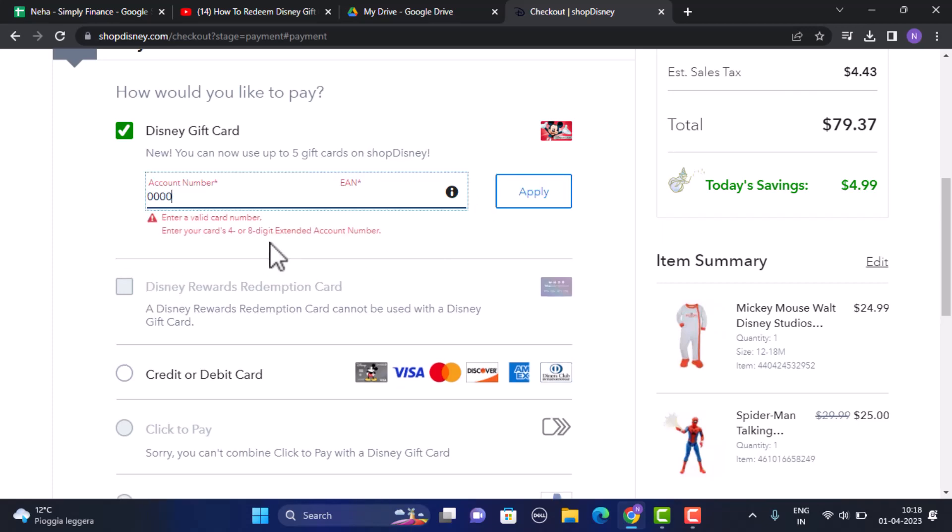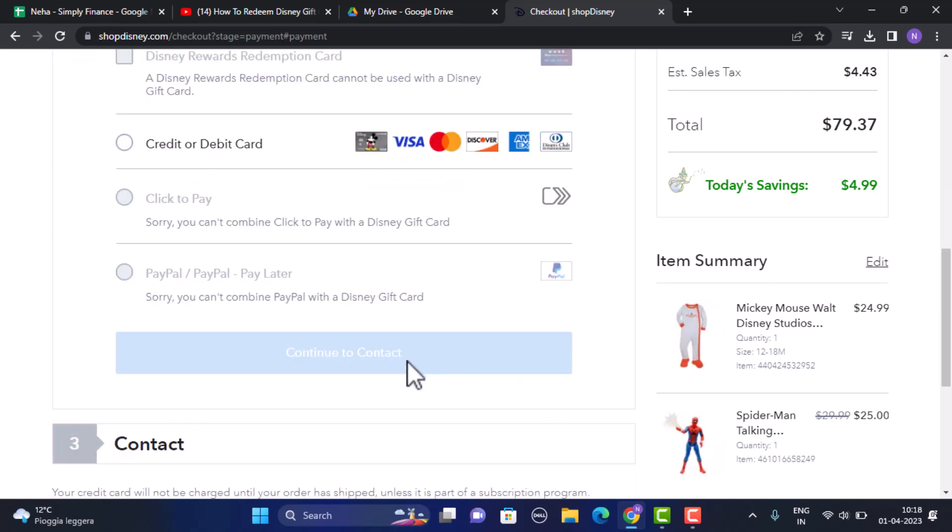After that, you'll need to enter in the code that will be on the back of your card. You need to click on Continue to Contact, and after that you need to provide some additional information, and then you've successfully redeemed your Disney gift card.